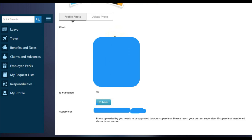After getting the approval from your supervisor, you will be notified via your workflow details. Even if you are not able to see your workflow details, if your photo appears in the Profile Photo section, you will see a Publish option below your photo. If you see this option, it means your photo has been approved by your supervisor, and you can initiate the request for the ID card.